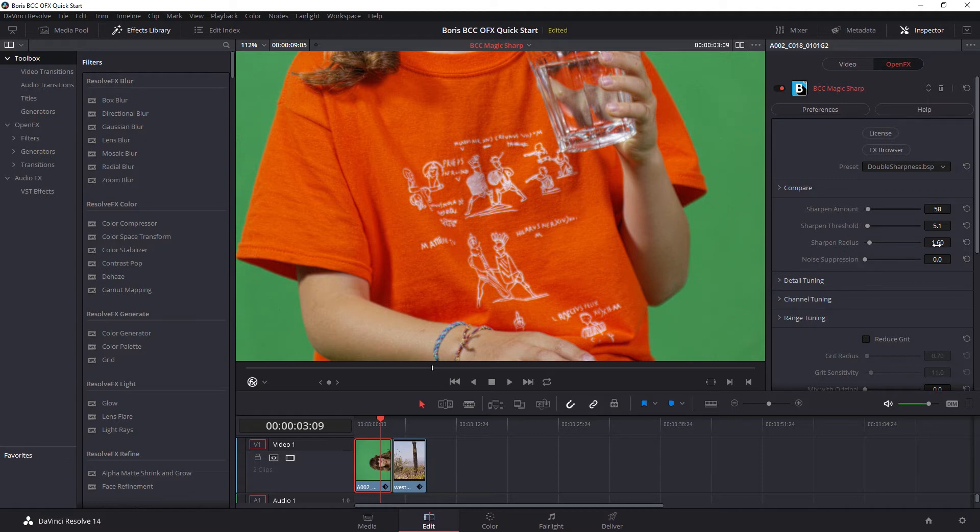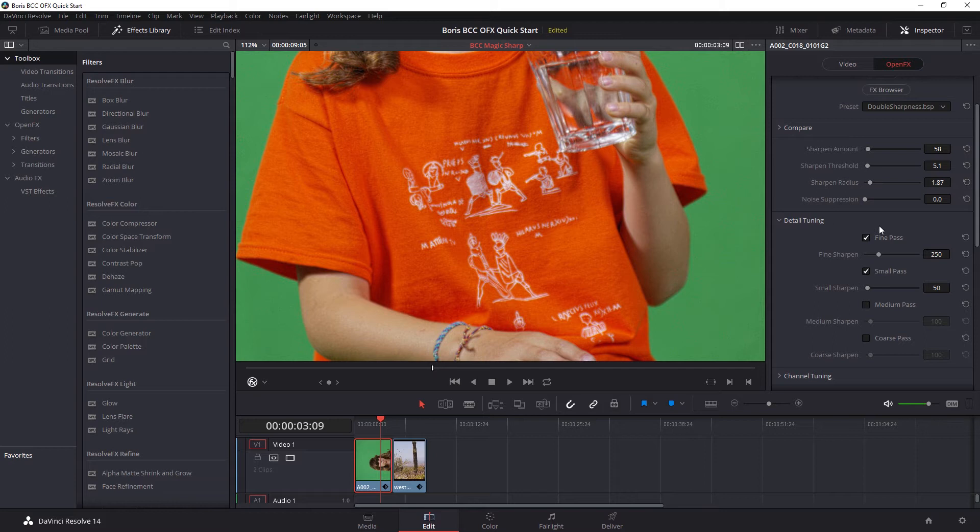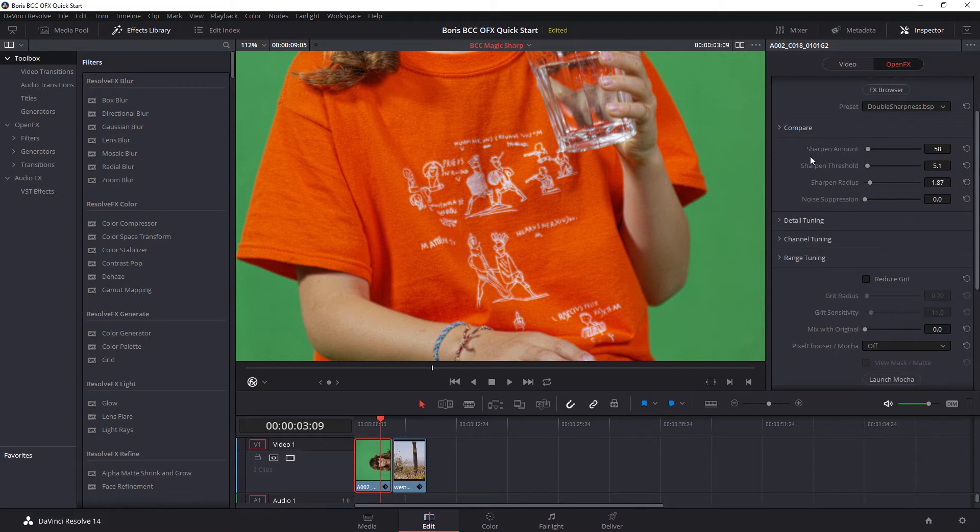And we also have the sharpened radius, which fattens up our contrast lines within those areas. We can get very finely detailed into it by using the detail tuning here to only affect certain frequencies in our image. But a lot of the time, you'll just need these main sharpening tools at the top to get the result you need.